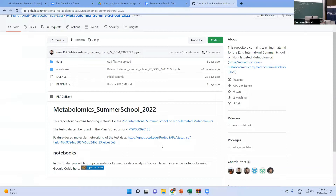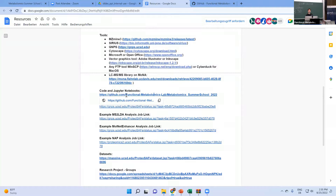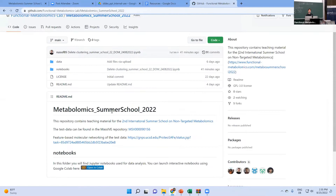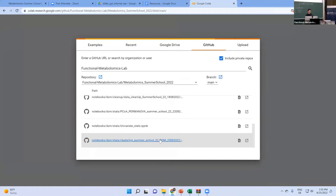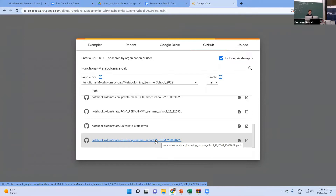Are you all still surviving? Since there is a step for installing the packages that takes some time, we will open the notebook and do this step first. I will introduce the topic in the meantime, and then you will have the packages already installed. Are you on the GitHub page? You can go to the resources again and then the GitHub link, and then open Google Colab.